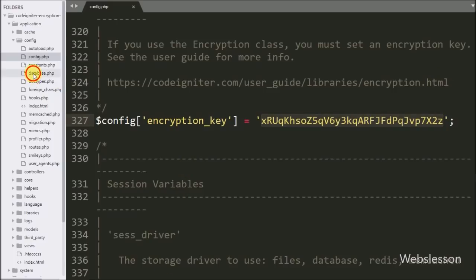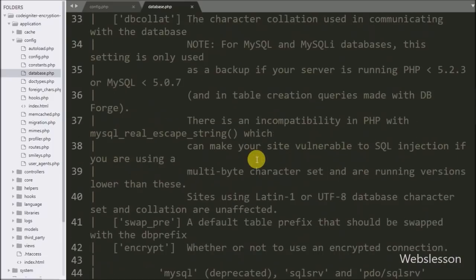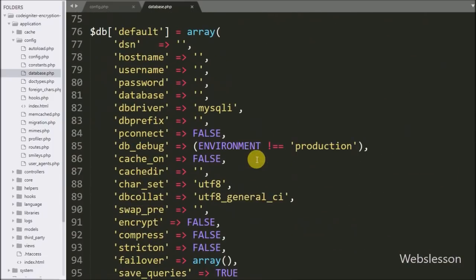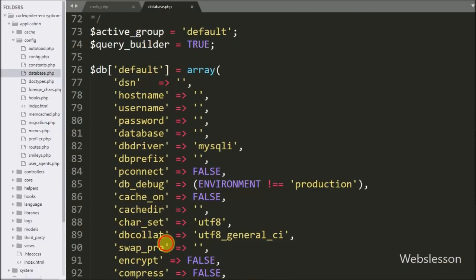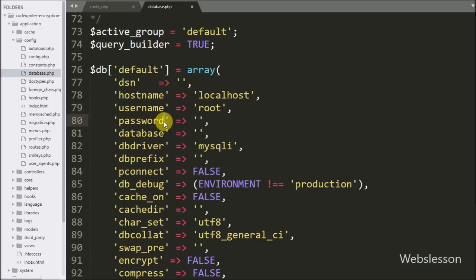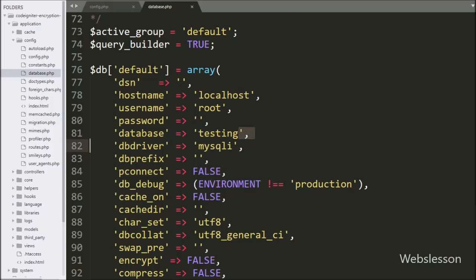After this we want to make a database connection, so we open the database.php file. In this file we define the hostname set to localhost, username set to root, password set to blank, and database name set to testing.